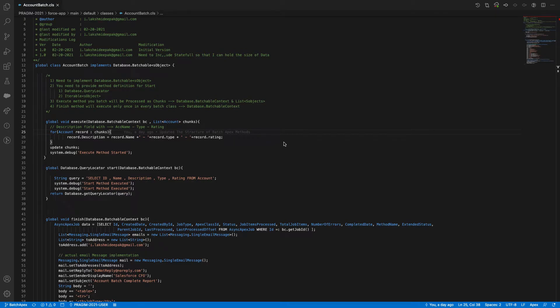Apex Email Services in Salesforce allow us to manipulate objects through emails. You can send an email to a particular email service in Salesforce and, based on the logic written, you can update and create existing records from Salesforce through emails only — you don't want to log in if you want to update anything.